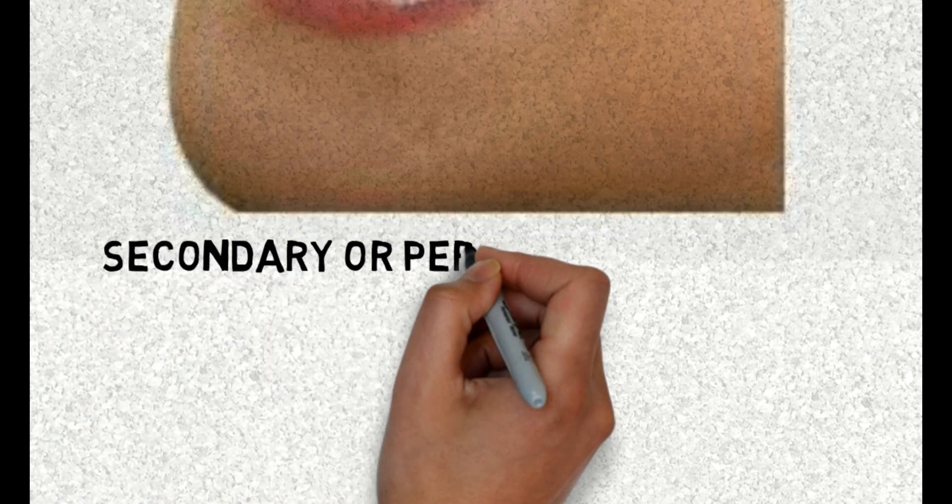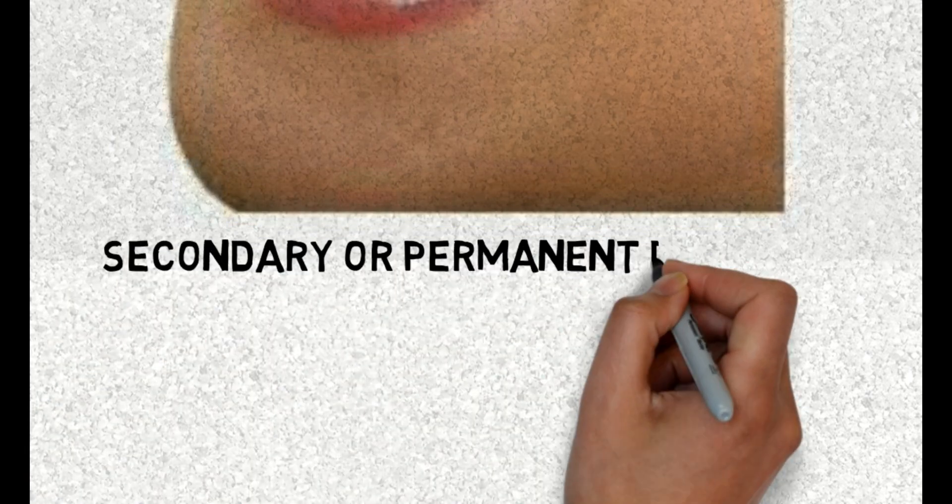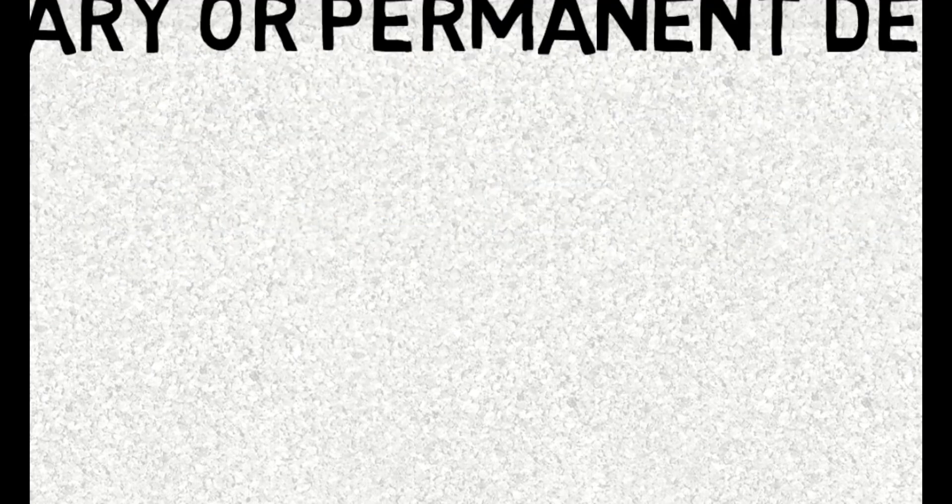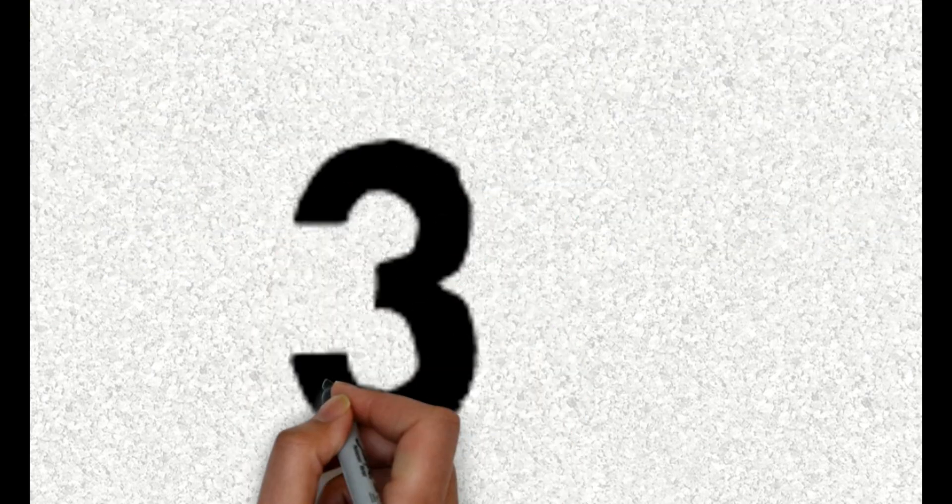Picture of permanent dentition which persists throughout life. During secondary or permanent dentition, teeth are large in size and are 32 in number.